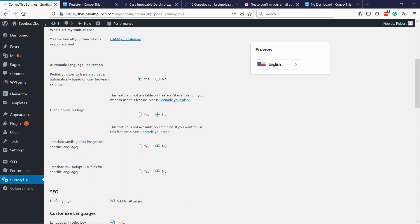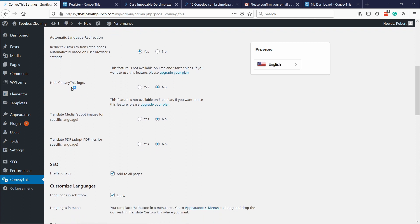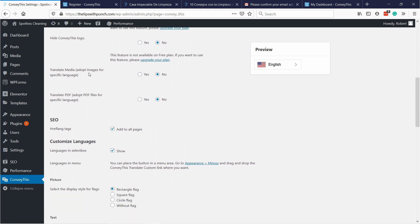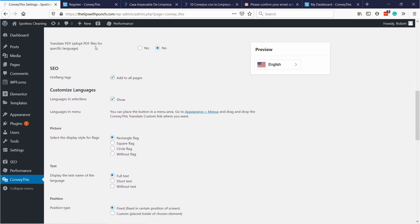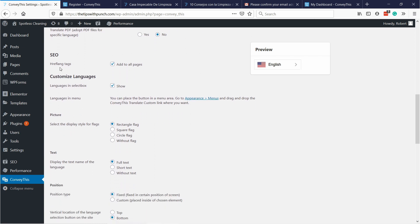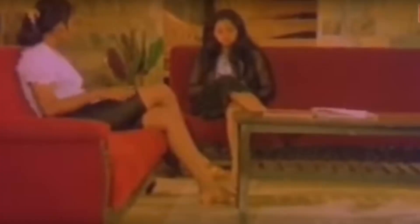Automatic language redirection you don't have that option right now. And also you cannot hide the ConveyThis logo with the free plan, but that's not a big problem I think. Translate media just means that it's going to translate the alt tags and titles of images. So it's not the image itself but the meta information with the image. What's important is that you have this hreflang tags selected. Hreflang tags is super important for SEO but it's selected by default, so just keep it that way.